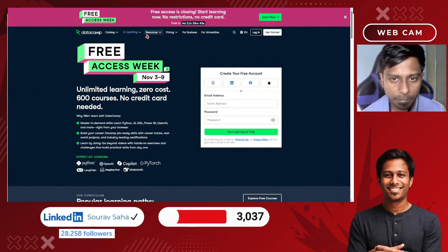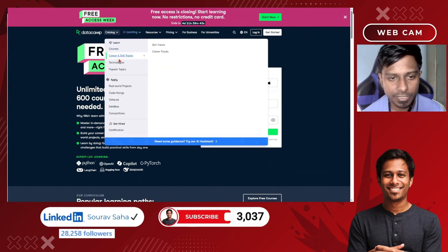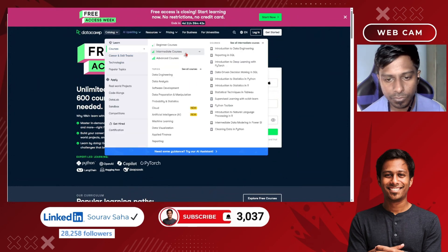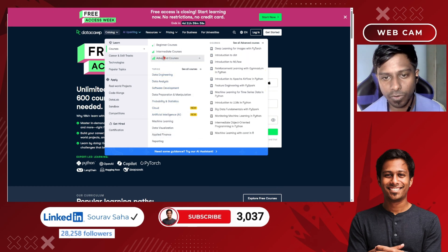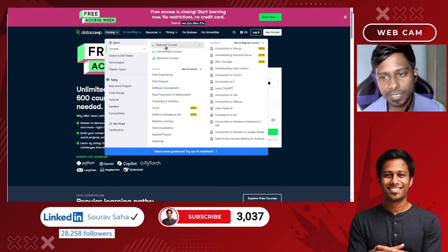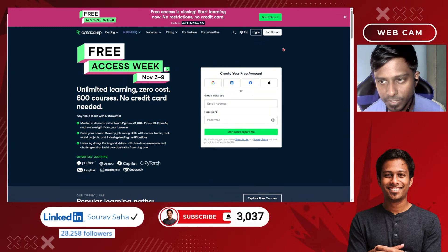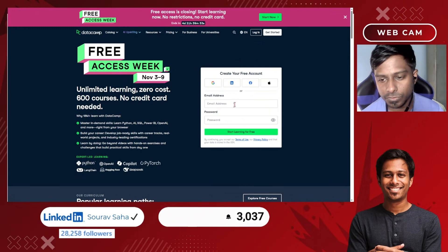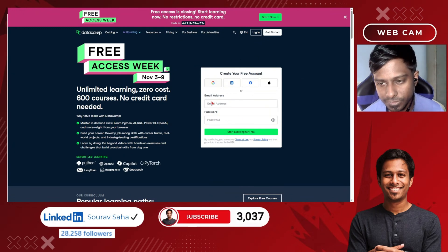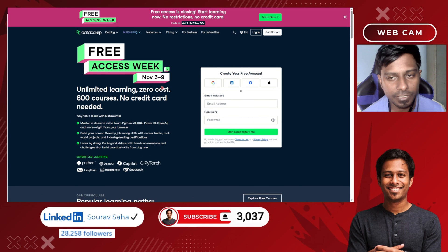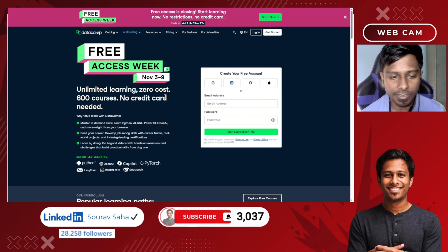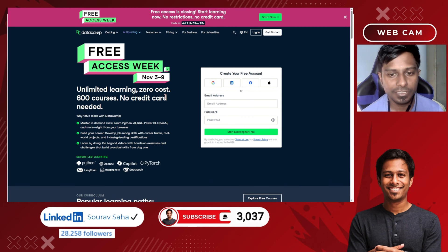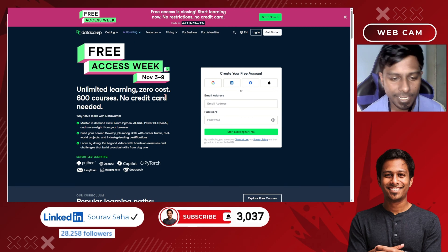If you go up and click on the catalog, you will see many different courses available. You can do any of these courses because they are all completely free of cost. What you need to do is just register yourself and the free learning will be activated, and you will be able to access all of these courses.